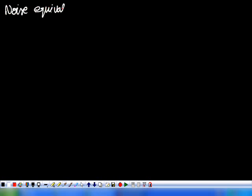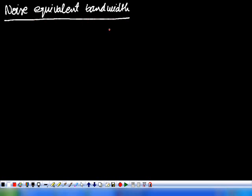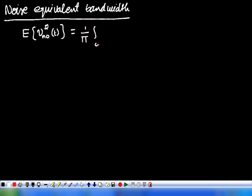Now we look at noise equivalent bandwidth. We already know that the mean square value of the output noise voltage of a system with transfer function H(ω) is given by (1/π) times the integral from 0 to infinity of S_i(ω) times |H(ω)|² dω.